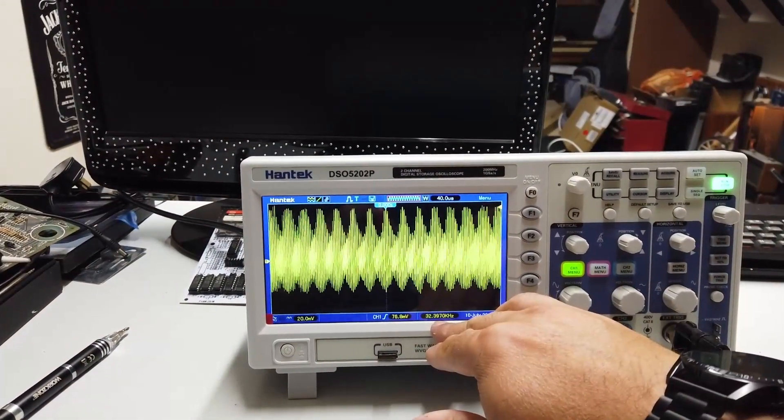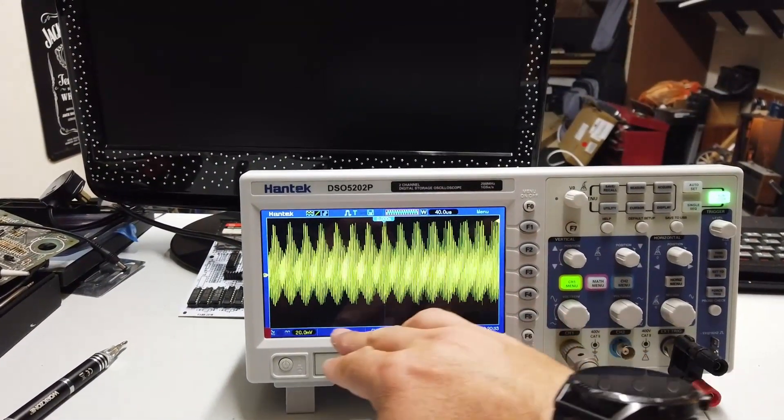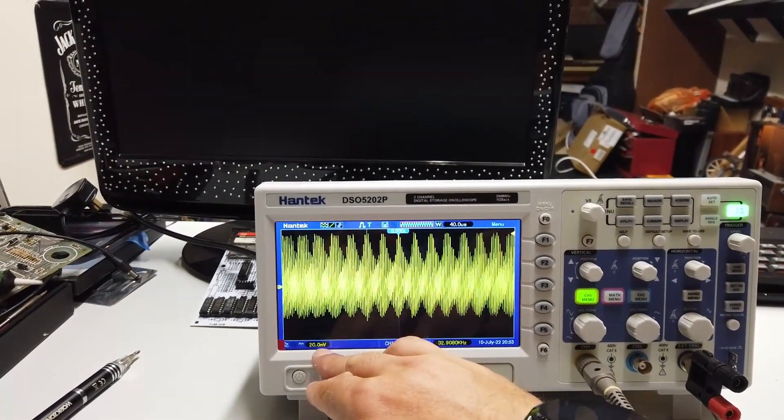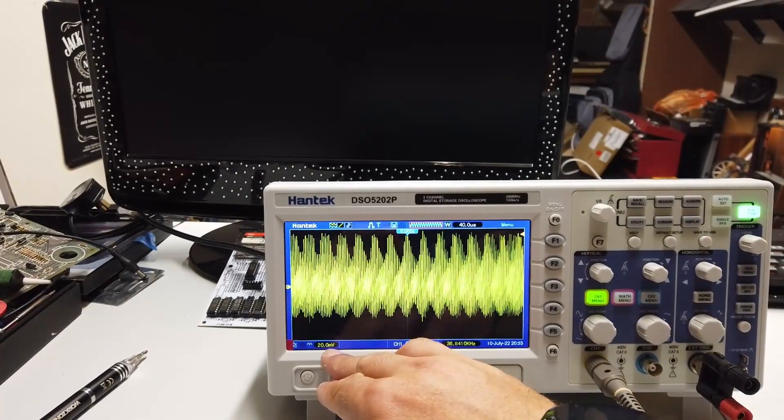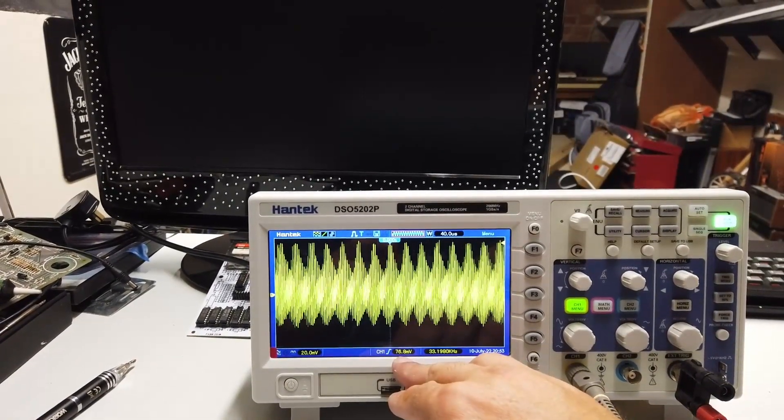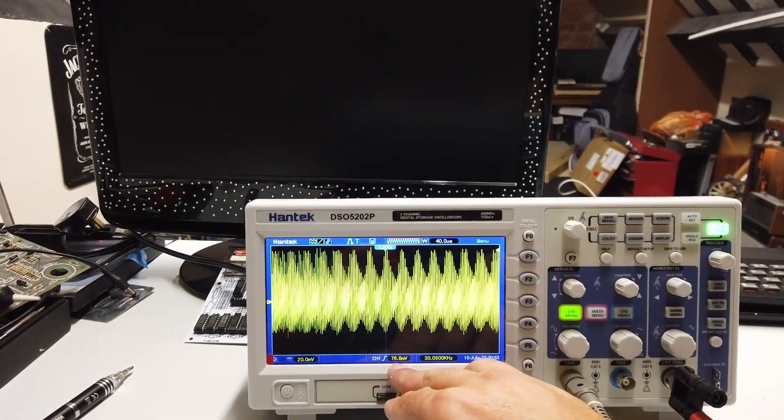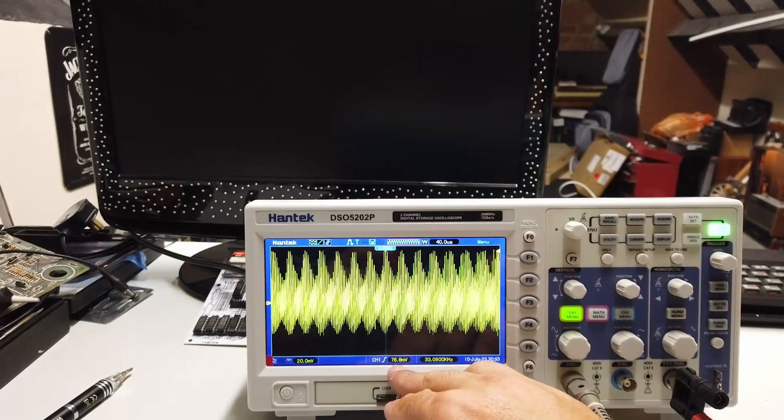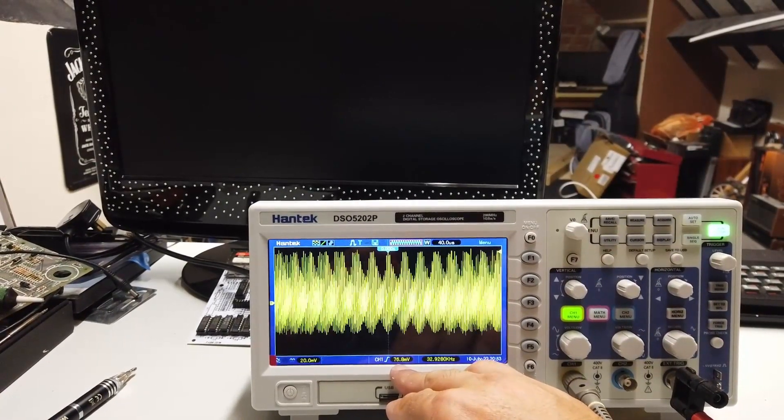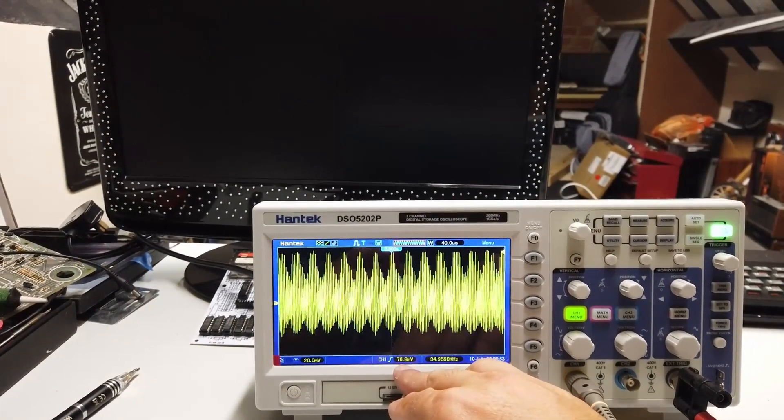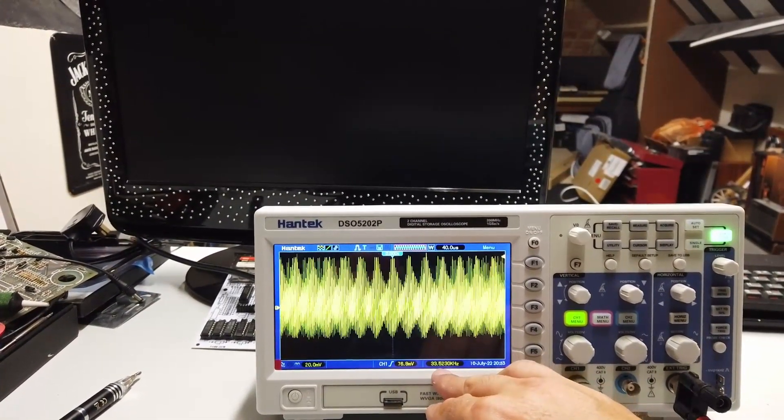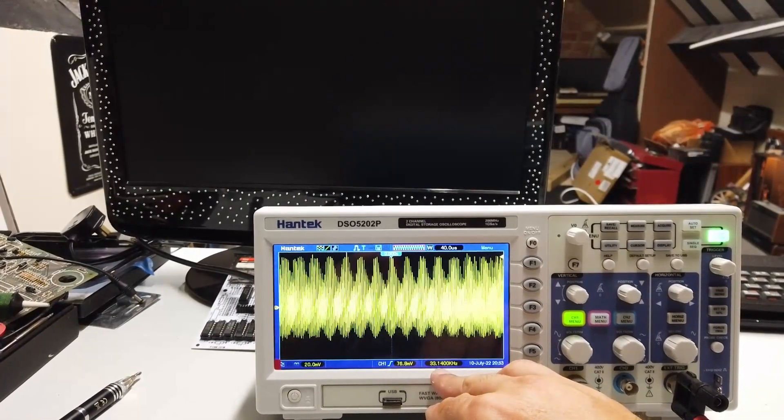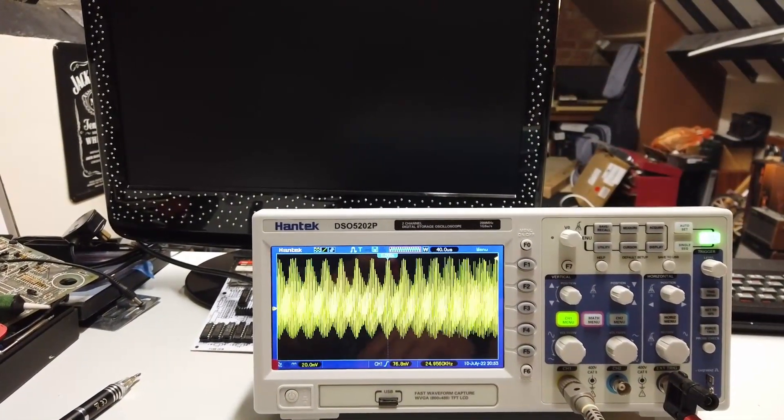So the frequency is around 30 kilohertz. We've got 20 millivolts per division or nearly 80 millivolts worth of noise. Absolutely fantastic. 80 millivolts worth of noise at about 30 kilohertz. That is just bonkers.